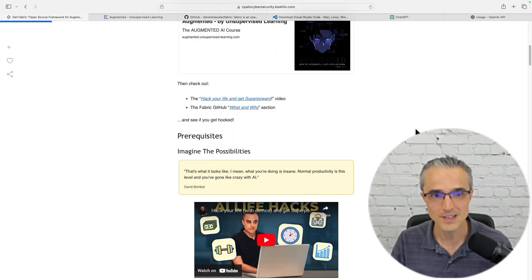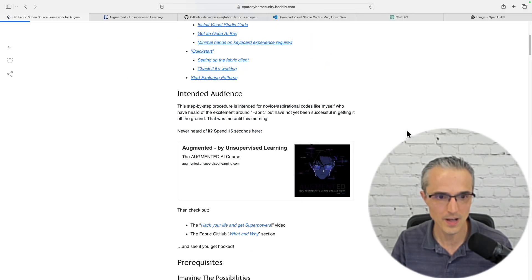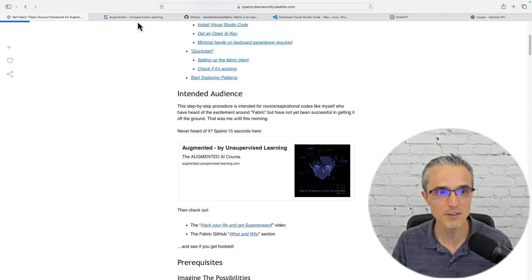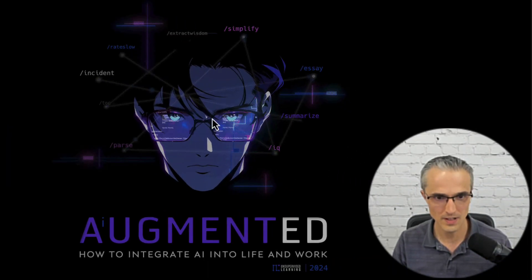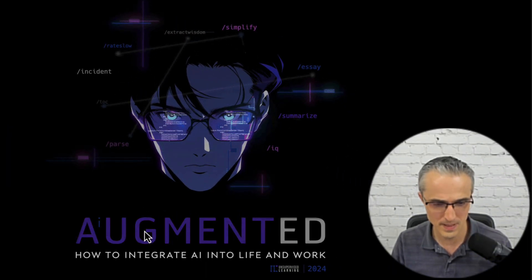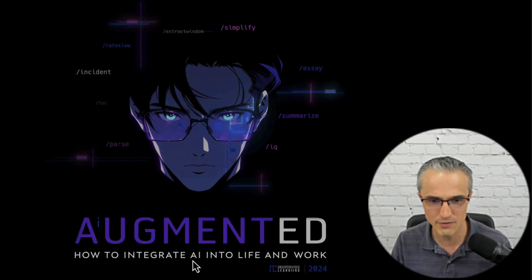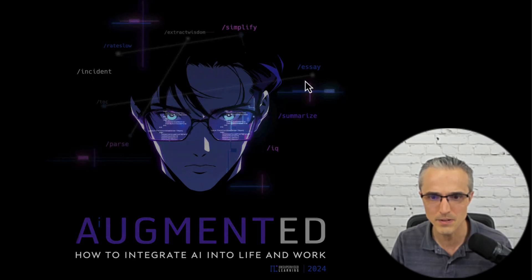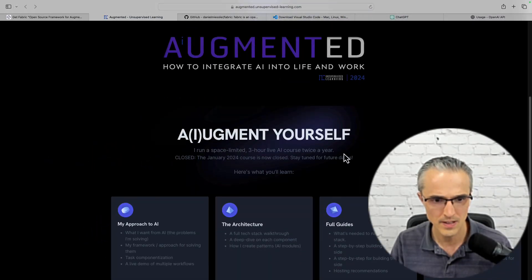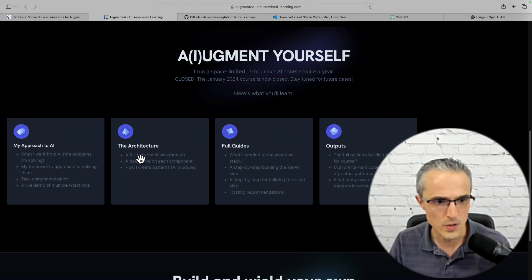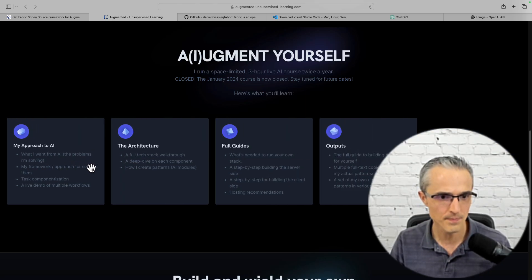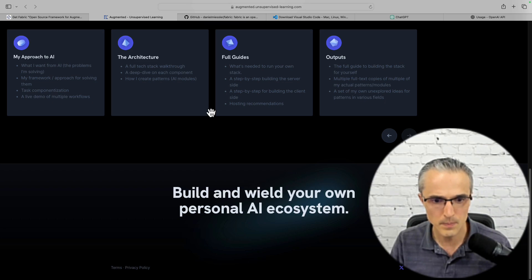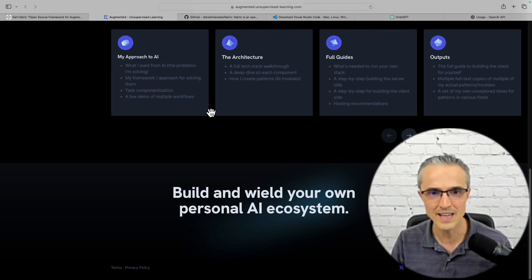I've got a blog post that lists the steps. I talk about how this is a step-by-step procedure for people that already know what Fabric is all about. But if you don't, spend 15 seconds here. This guy's augmented to integrate AI into life and work. There's these tools: extract wisdom, simplify, essay. I wonder what those are all about. Augment yourself. My approach to AI from security guru Daniel Meissler. The architecture, the full guides, the outputs.